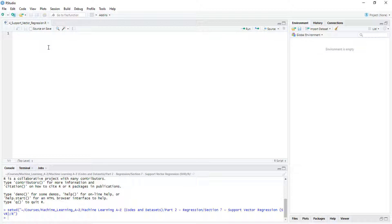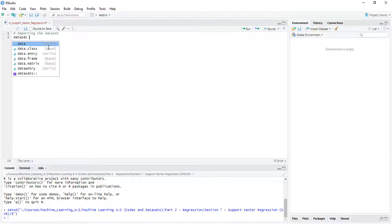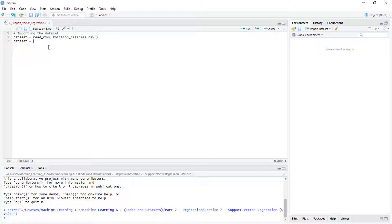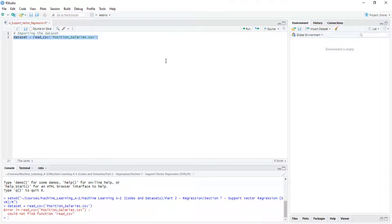Let's start by importing the dataset. To do that we are going to call our dataset variable and read a CSV — I think it's position salary, same as we used in Python. First we are going to check our dataset with read.csv.